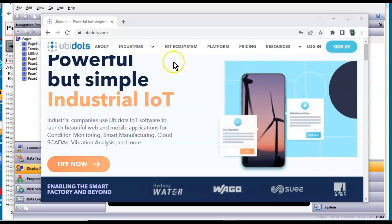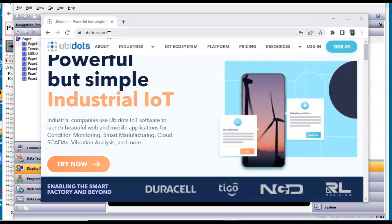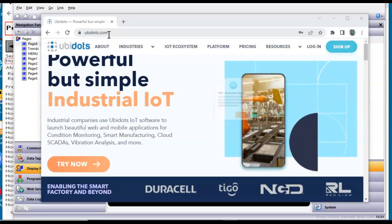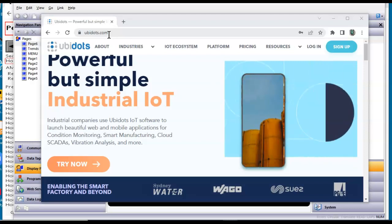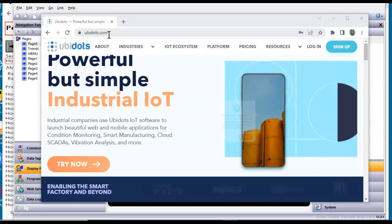So here I'm at UbiDots.com. I think you can sign up. It's for free, and they'll allow, I think, 4,000 data points per day in here.